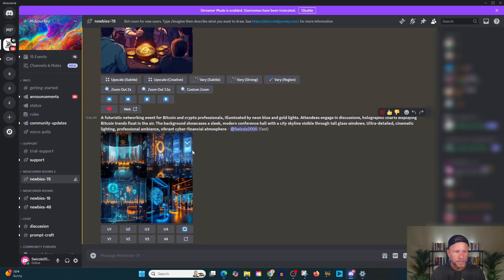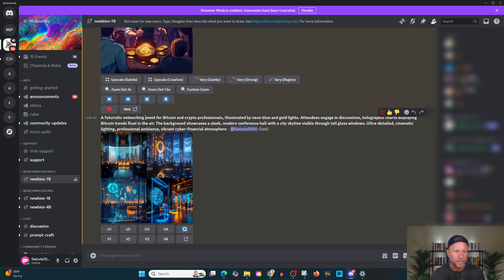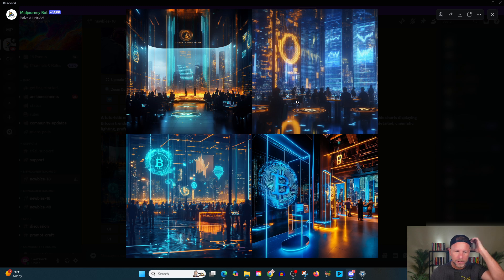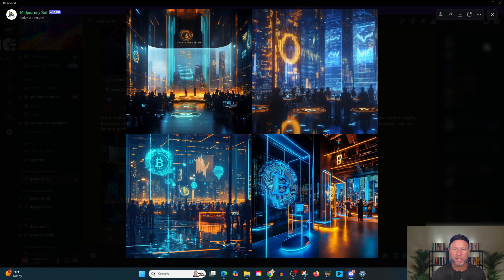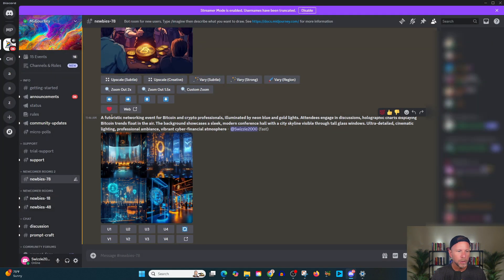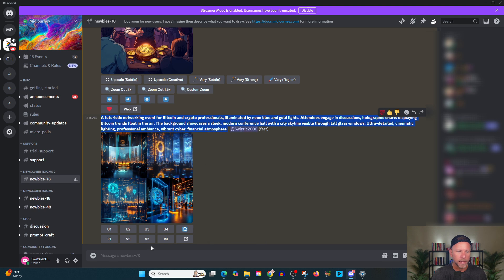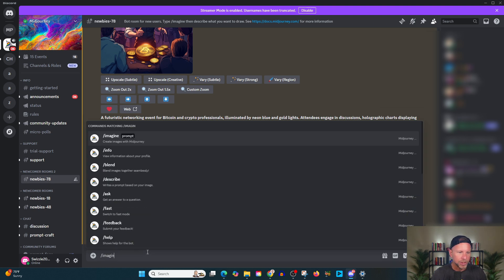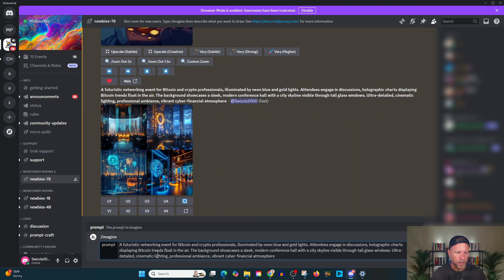But here we've used this trend and it's got a futuristic networking event. And you kind of see what this looks like. Now to me, this is too generic. What I really like to do with images is really focus on a face. So this is what we're going to do. We're going to take this prompt and we're going to tweak it a little bit. Okay. So we're going to, again, we're going to slash imagine.